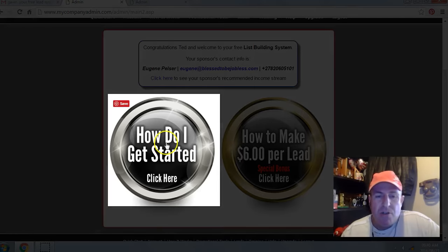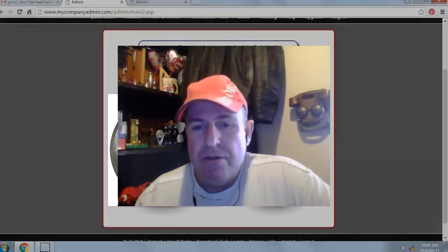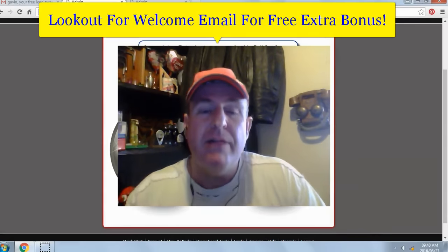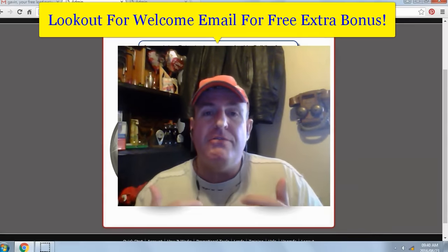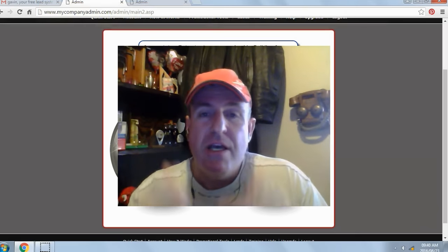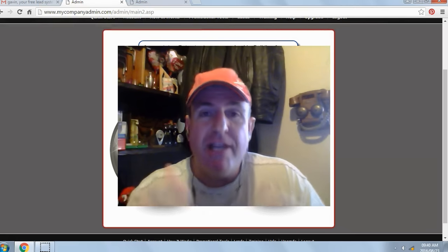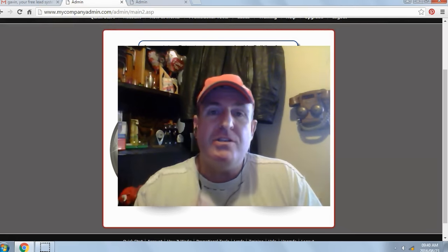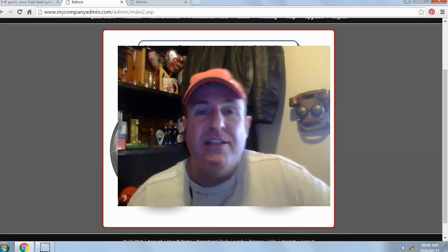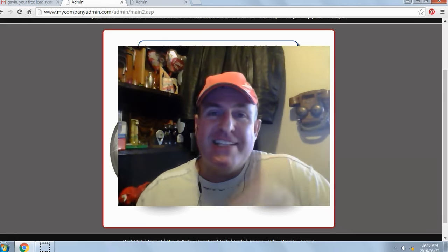That's it — you're in the back office of your free lead system. Next, click on 'How do I get started?' and watch the getting started video. Be on the lookout for a welcome email from either myself or one of my team members for a free extra bonus. If you're watching this on YouTube, click on the link below in the description and I'll see you on my team. This is Eugene Pelser — have a fantastic day.